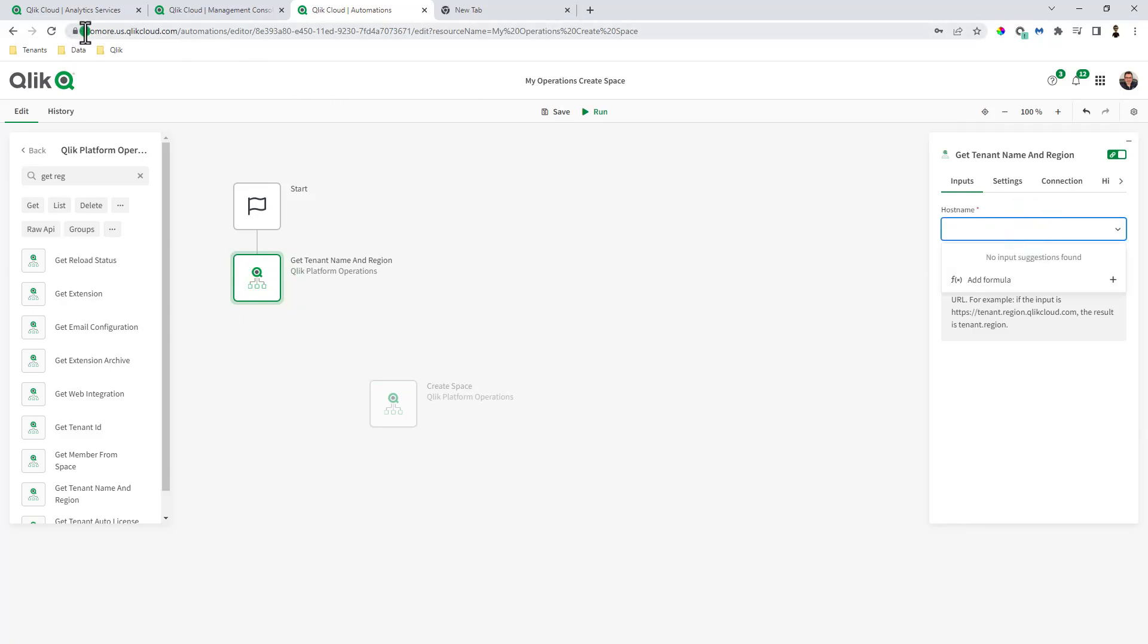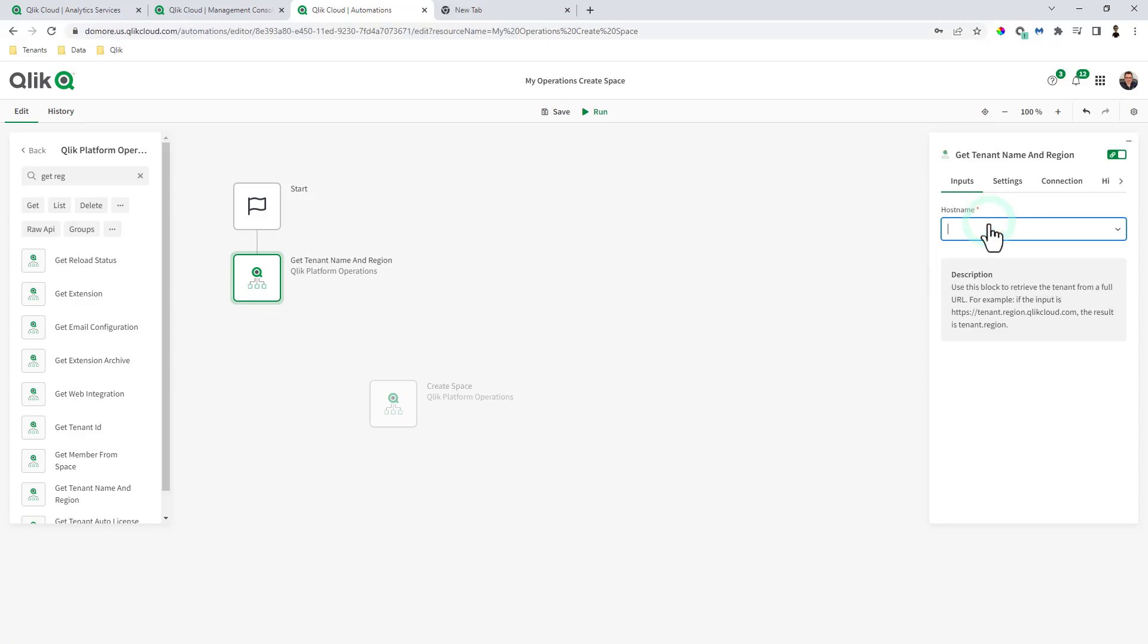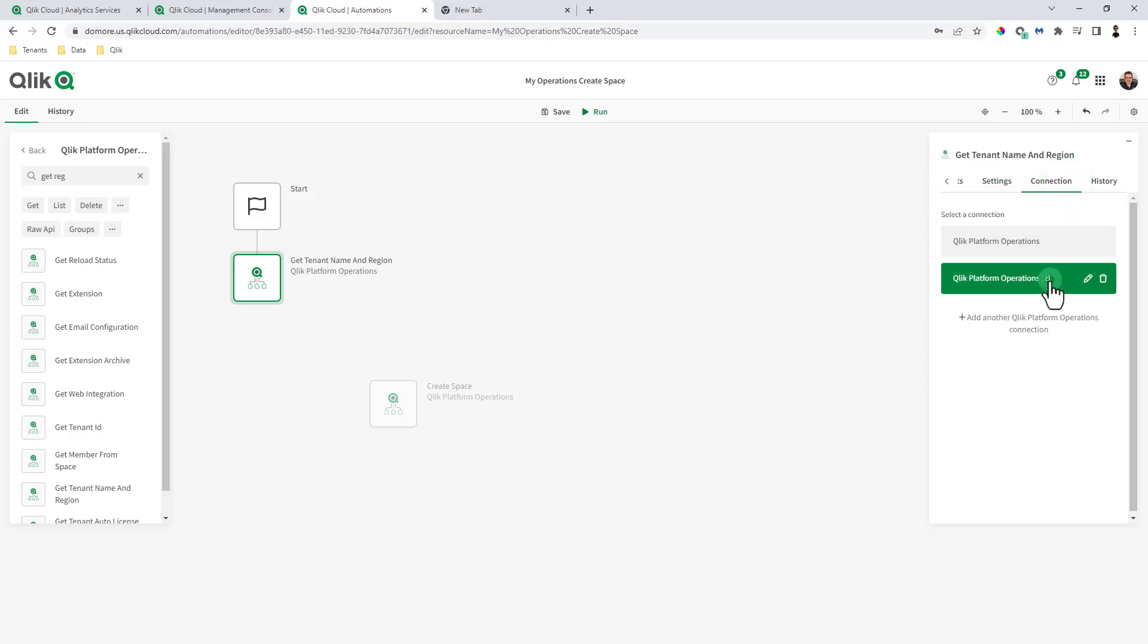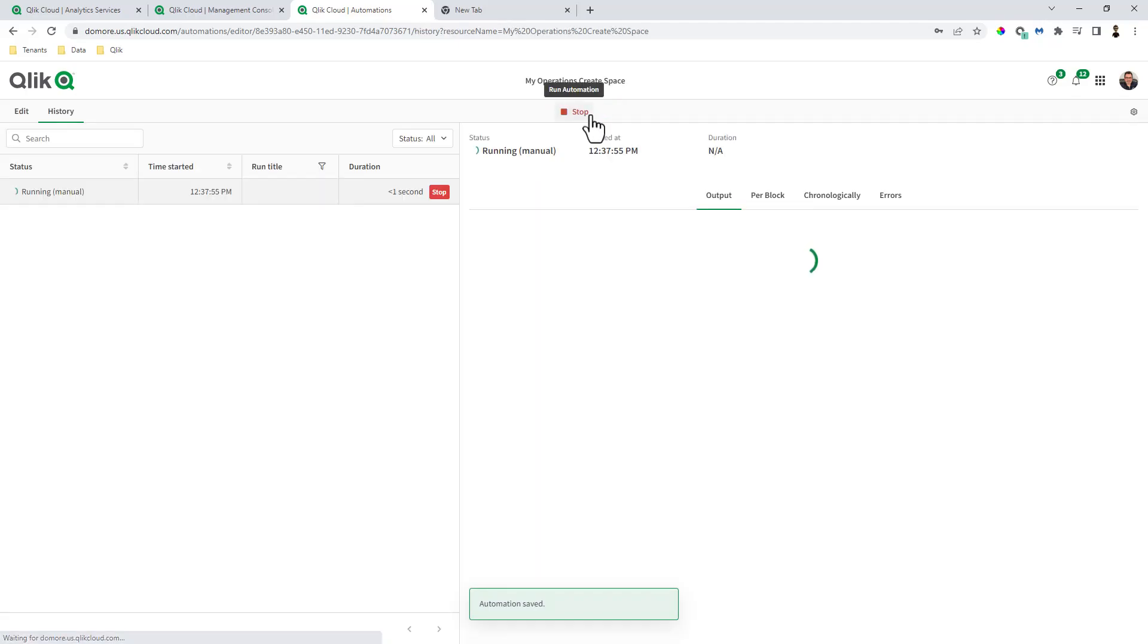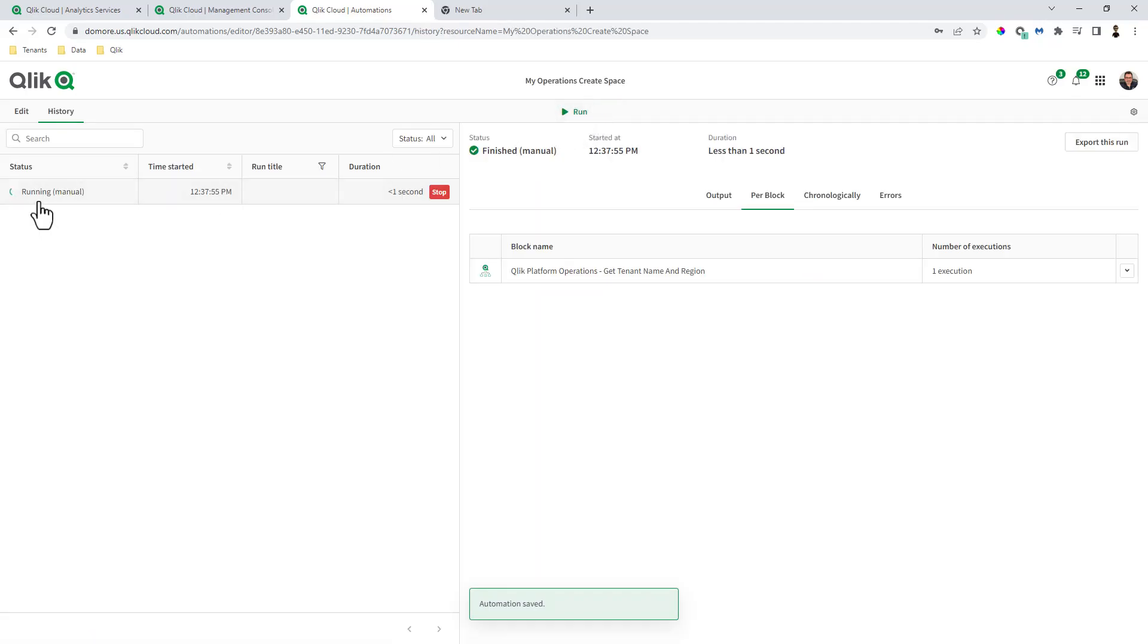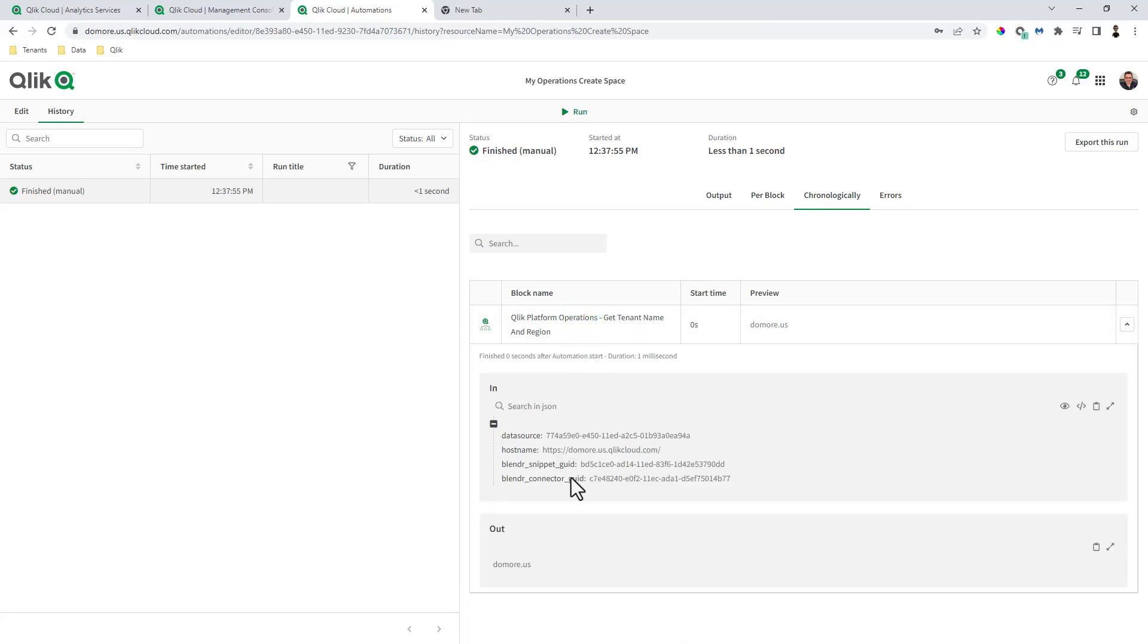And then just put in the host name. So you can put in do more.us.qlikcloud.com. I'm going to paste it right in there. Make sure my operations connection is set up. And then we can just save this and run it. And then when we run it, you can actually see the output. And the output is do more.us.